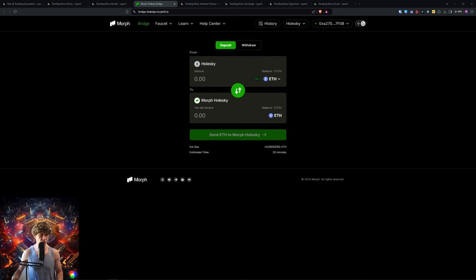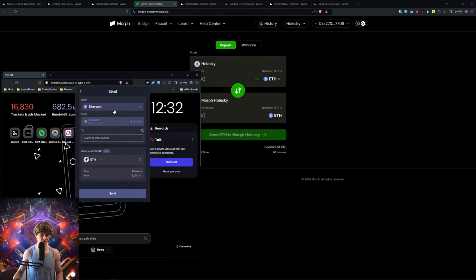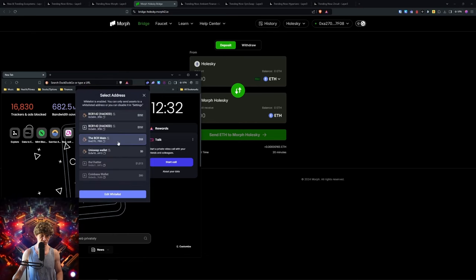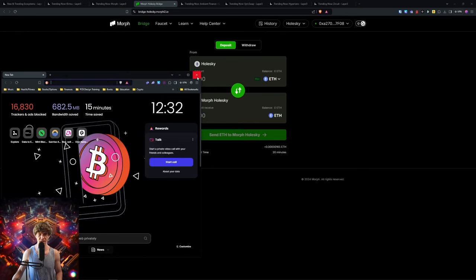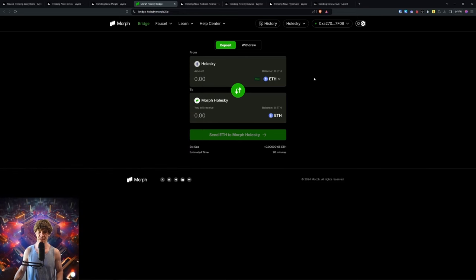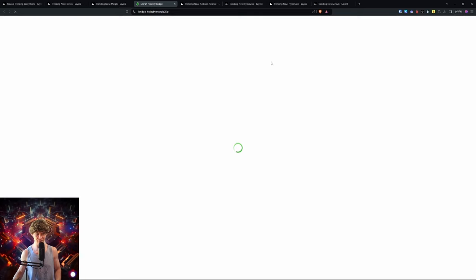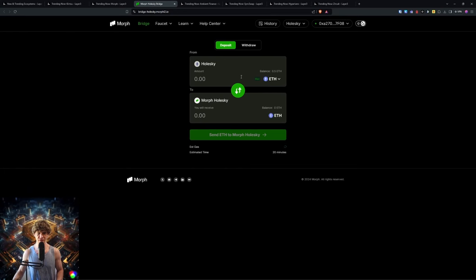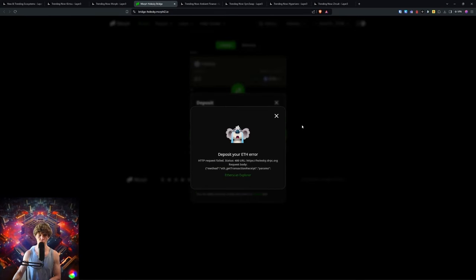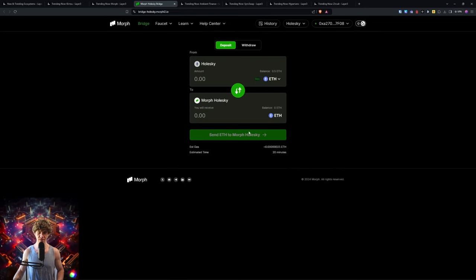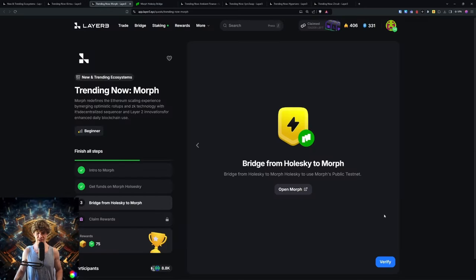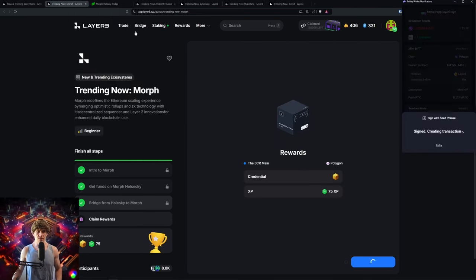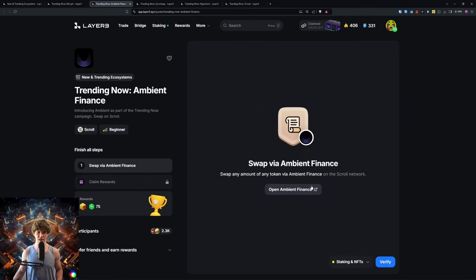Bridge from Holesky to the Morph testnet. We'll connect our wallet first, turn this dark mode on, boom, connect it. I guess I don't have any Holesky. I'm going to send it from another wallet. I'll send 0.5 Ethereum or half an ETH. I will bridge 0.1, we'll just bridge over 0.1. Doesn't look like it's working. Keep trying and you can bridge, then verify this. Make sure you mint your cubes.